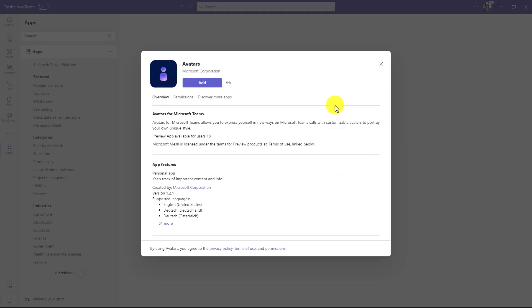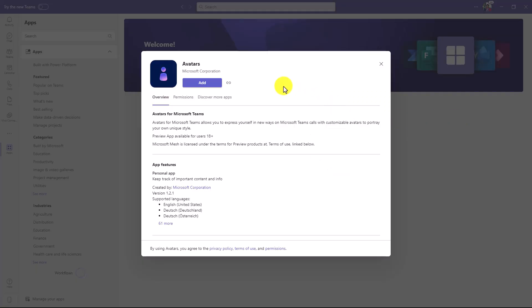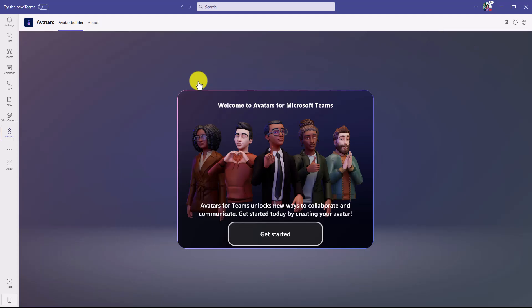This launches a pop-up that says 'Add Avatar,' so I'll click Add. This has launched the new Avatars app for Teams — a new app where you can create and design exactly the avatar that works best for you. I'll click 'Get Started.'